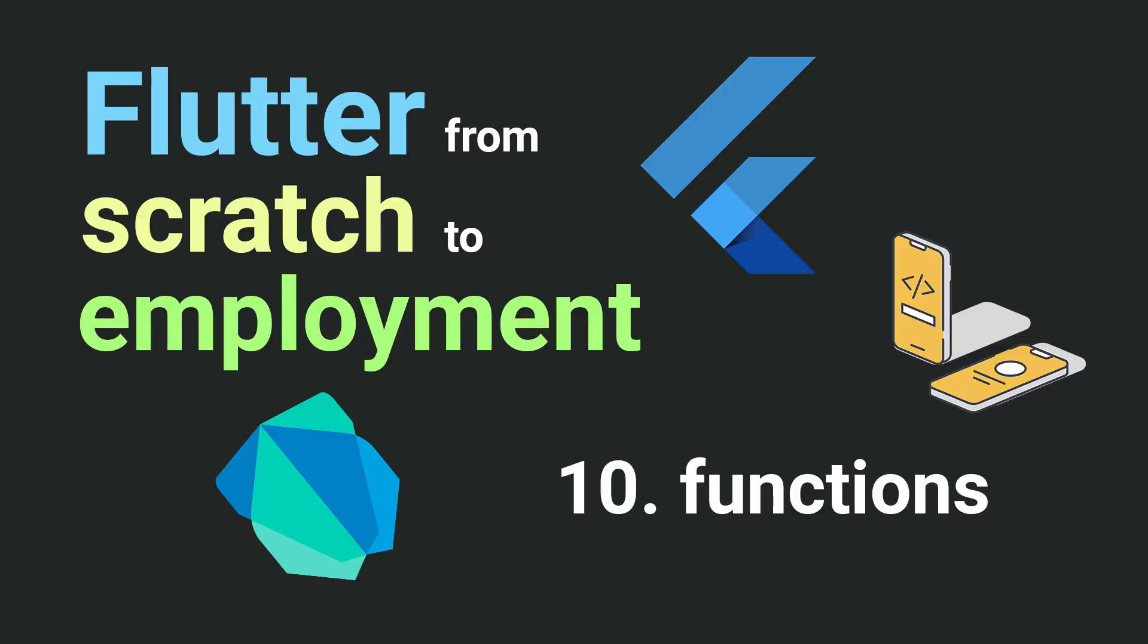I suggest you complete a small task. Write a function that takes an integer and a string and prints this string exactly the number of times specified by the integer. Pause the video and try to solve this task.